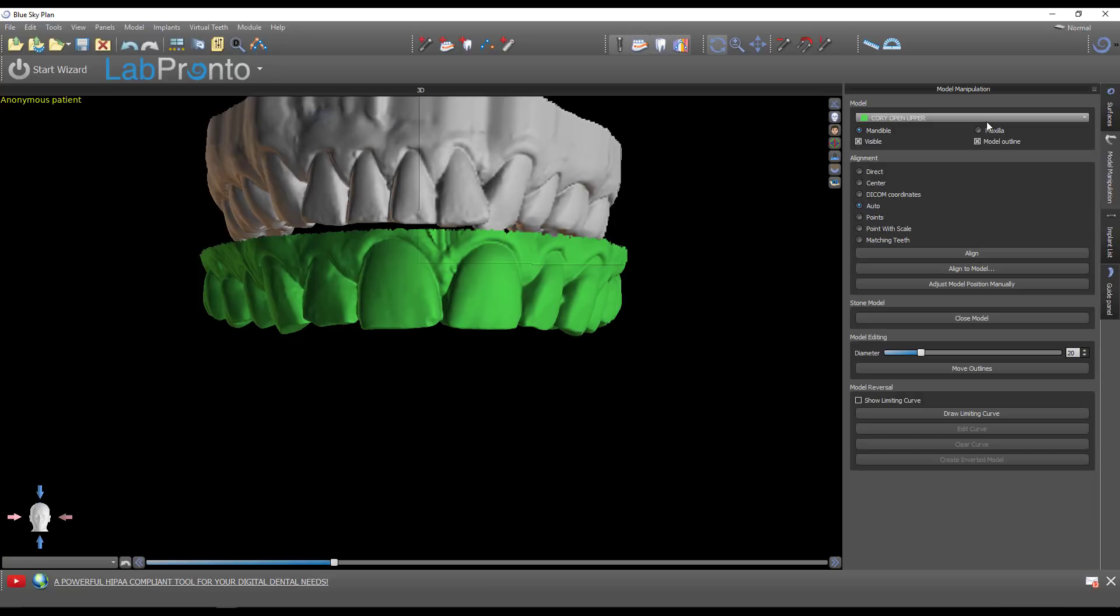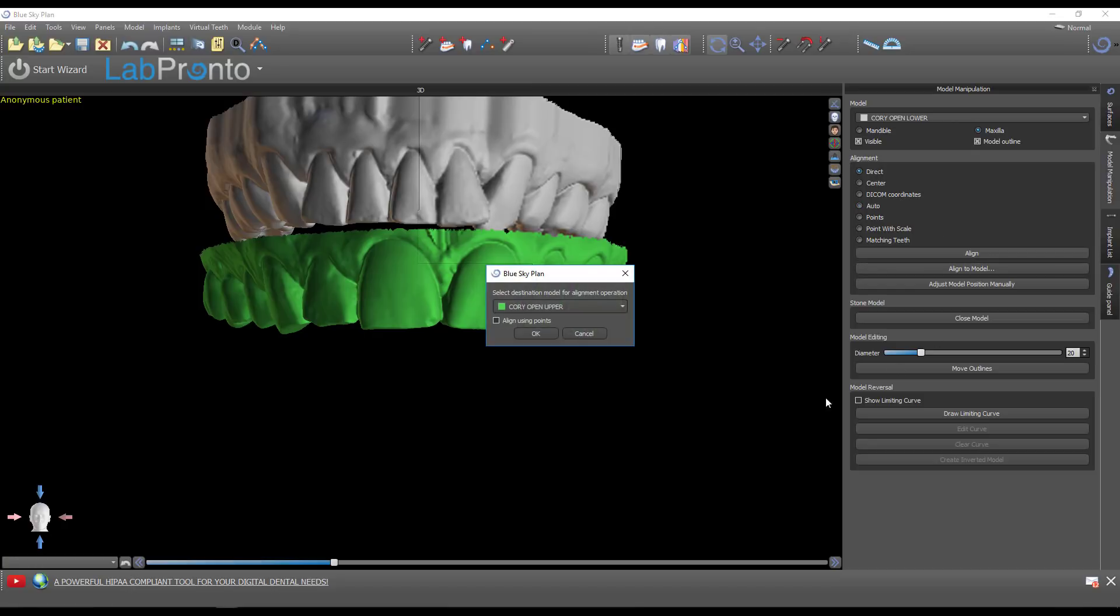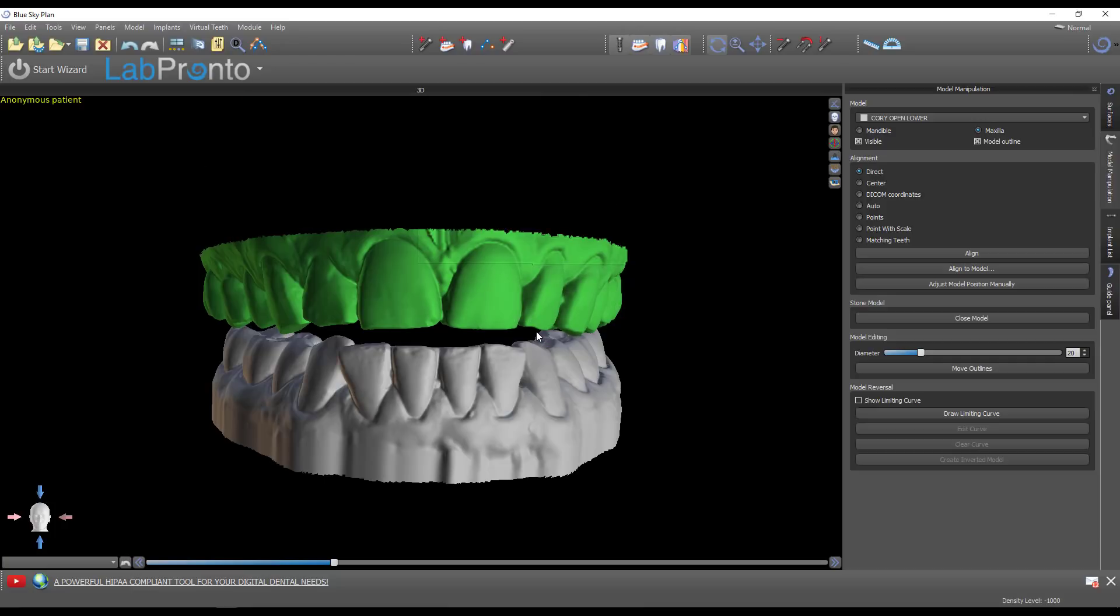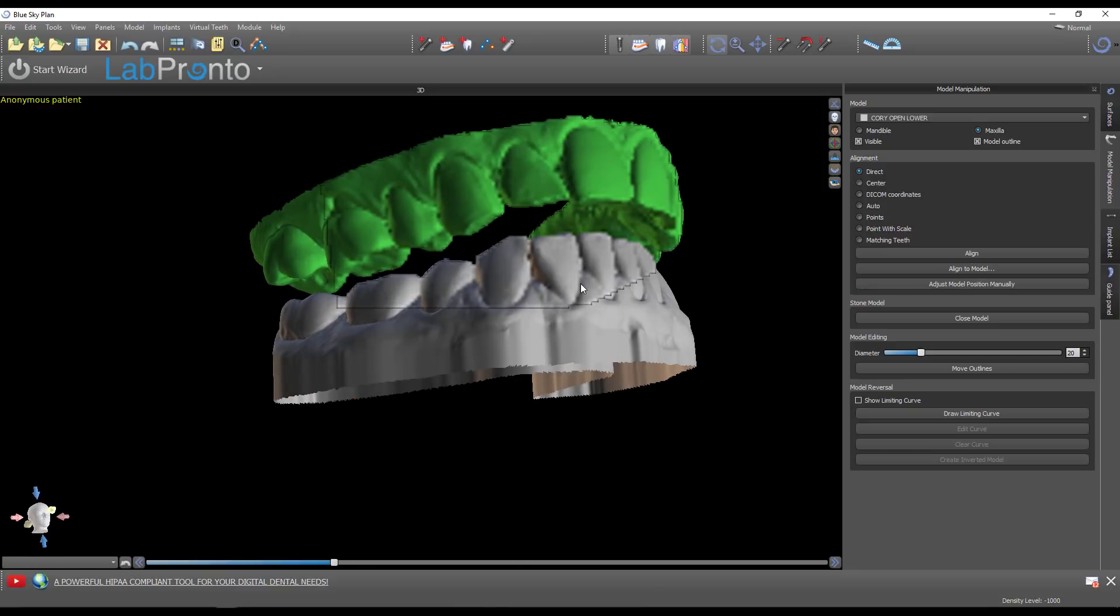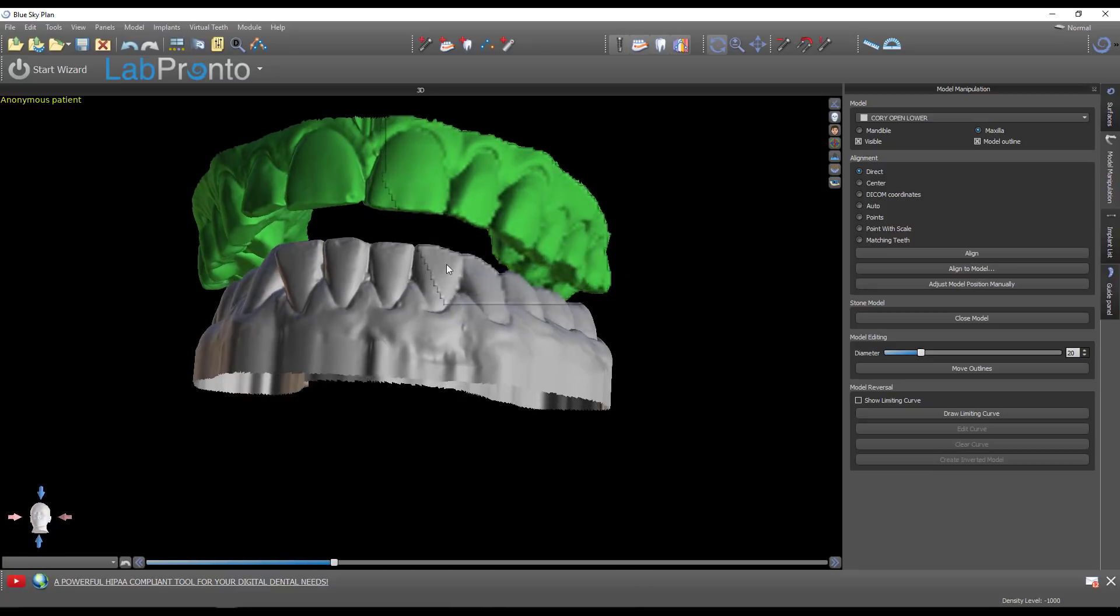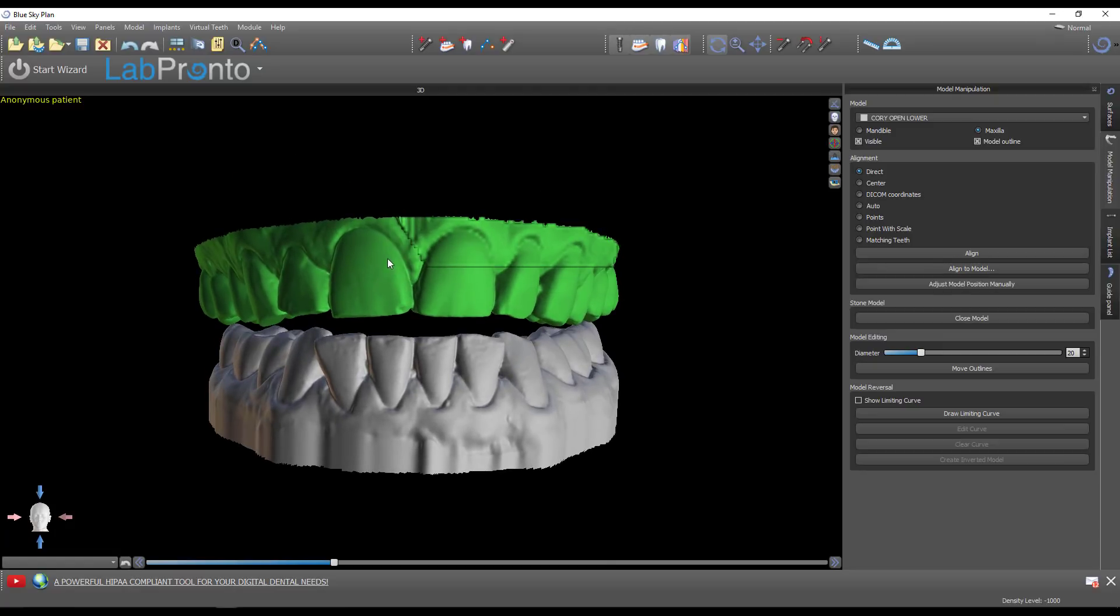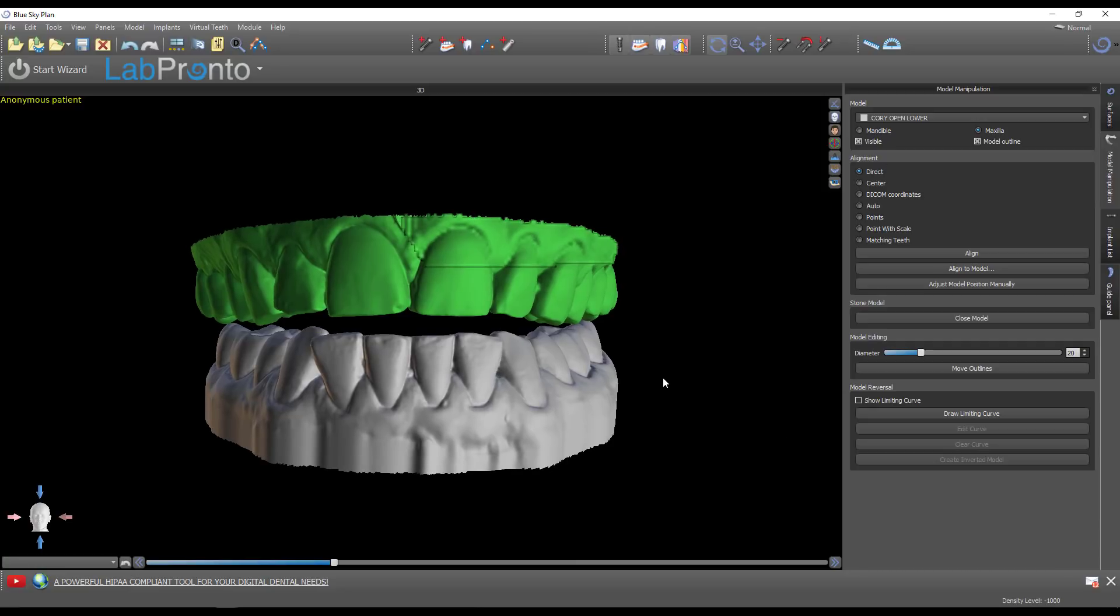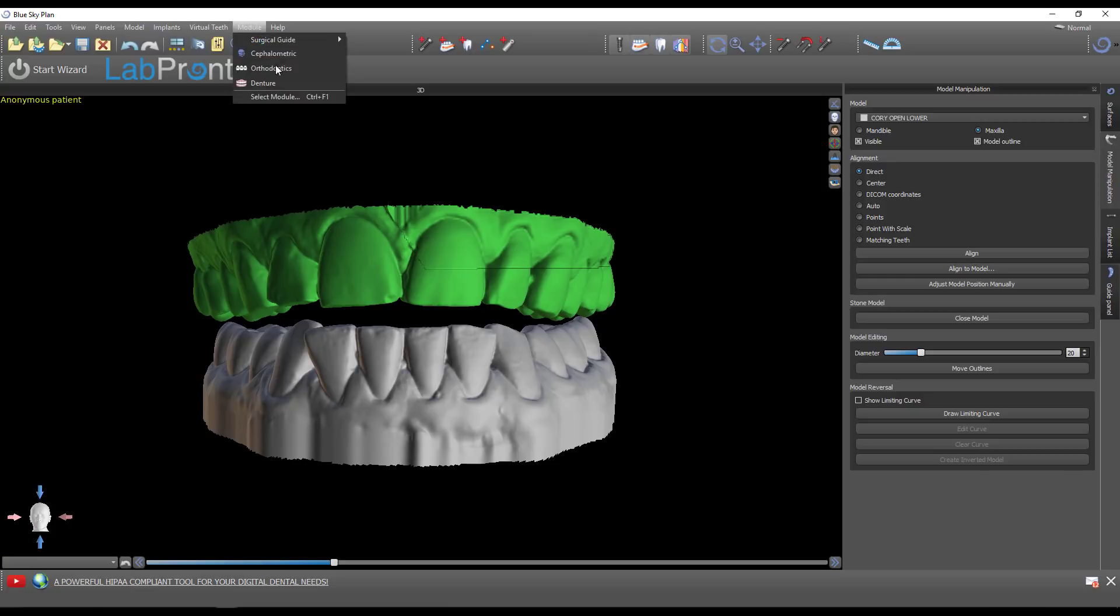Now we've lost orientation with the mandible. Select the lower model, choose direct alignment to model, and align it to the green one. STLs save their relative position to one another, so when these were in that original position, if I change one it pulls them back into their original relative position. Now my models are aligned to the skull. Let's switch to the denture module.